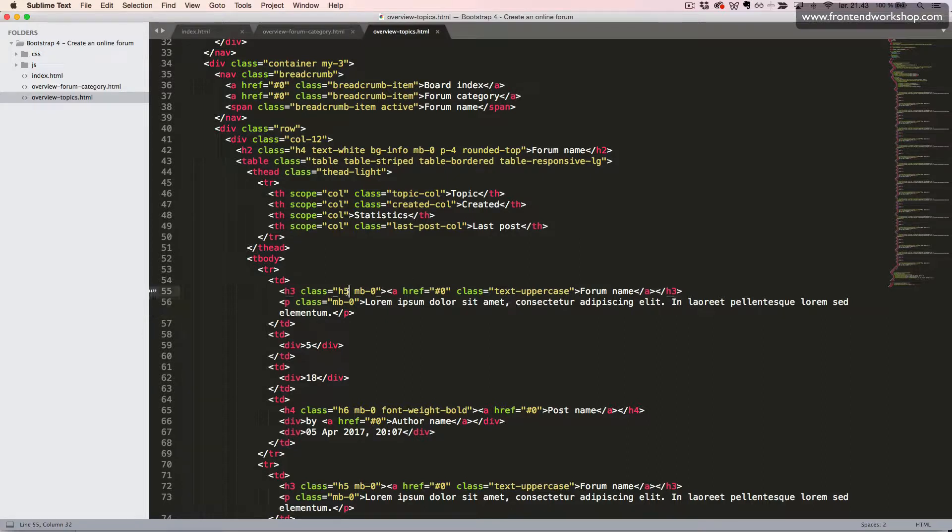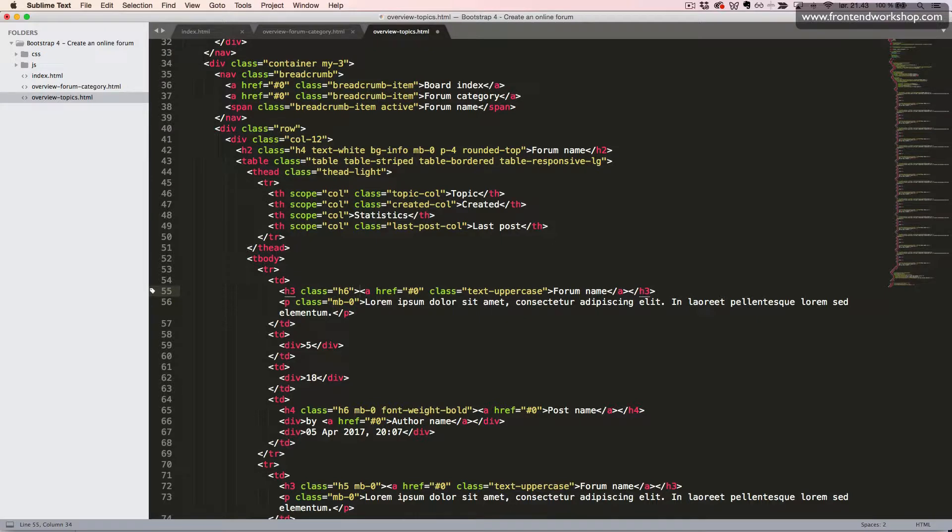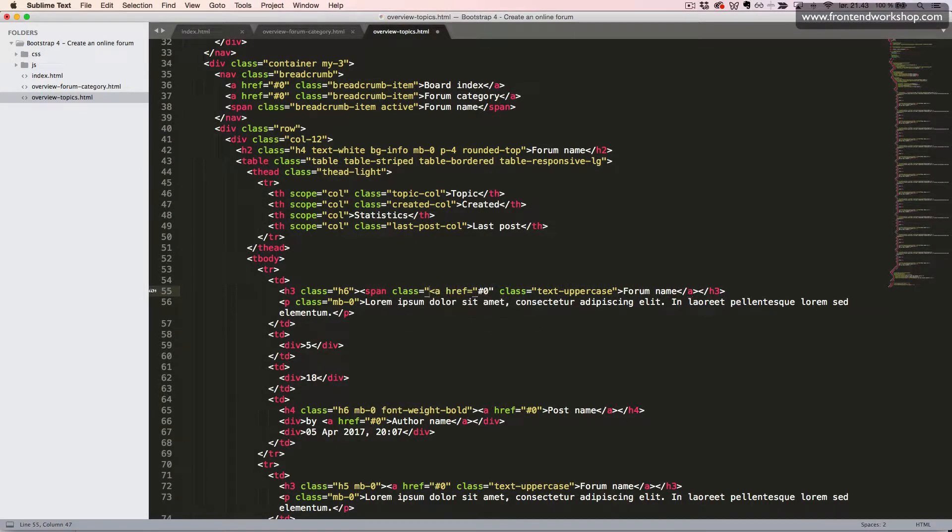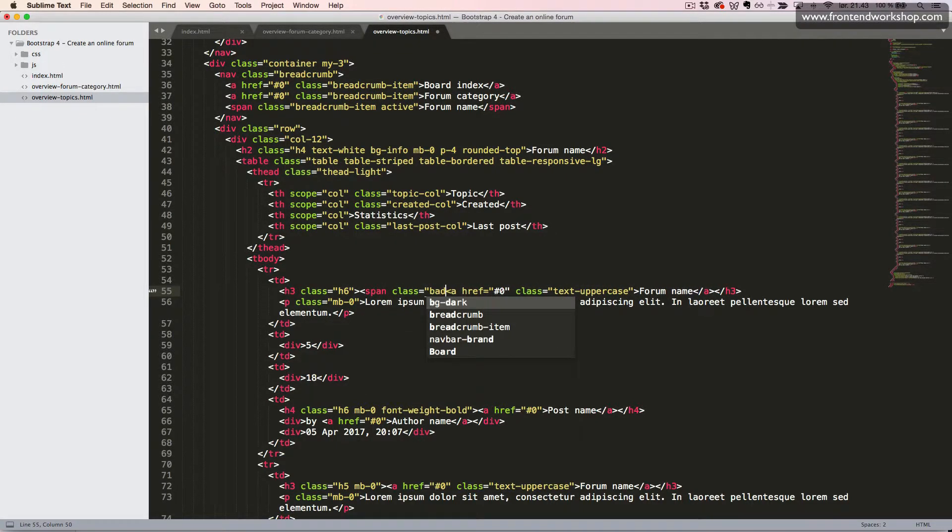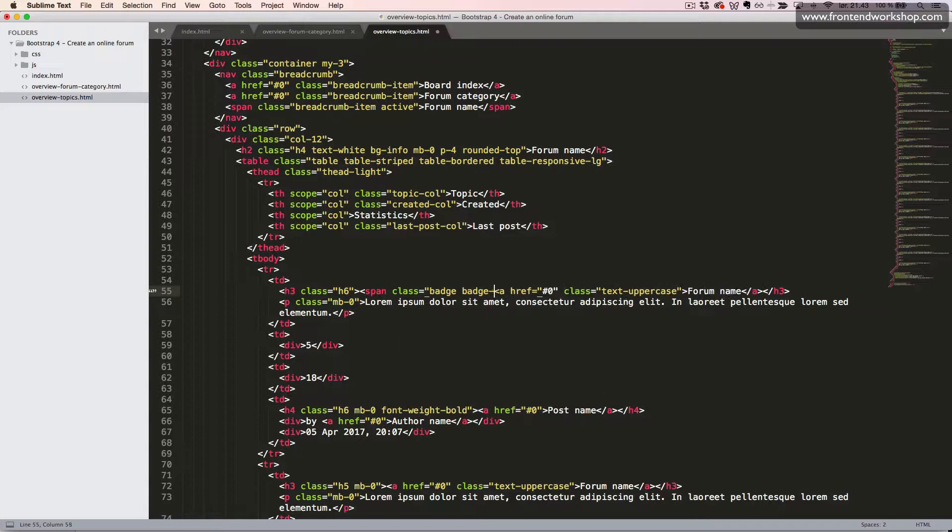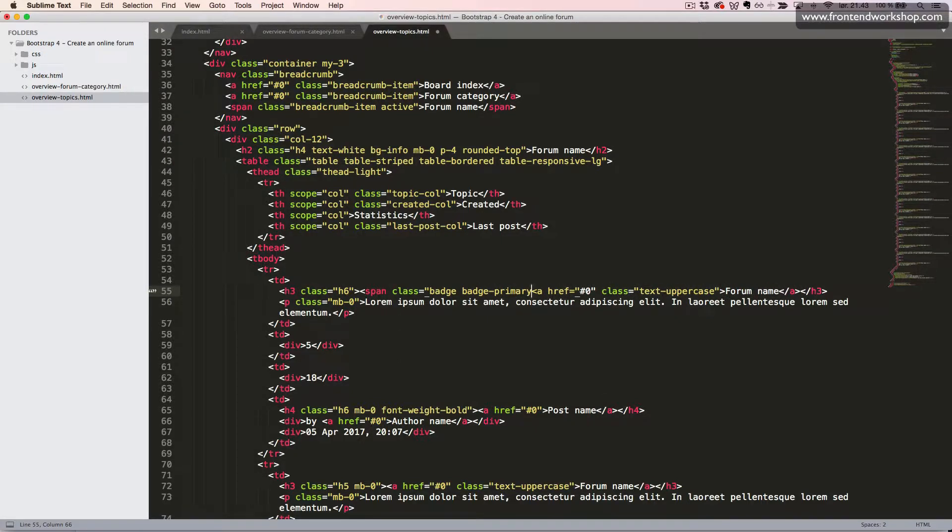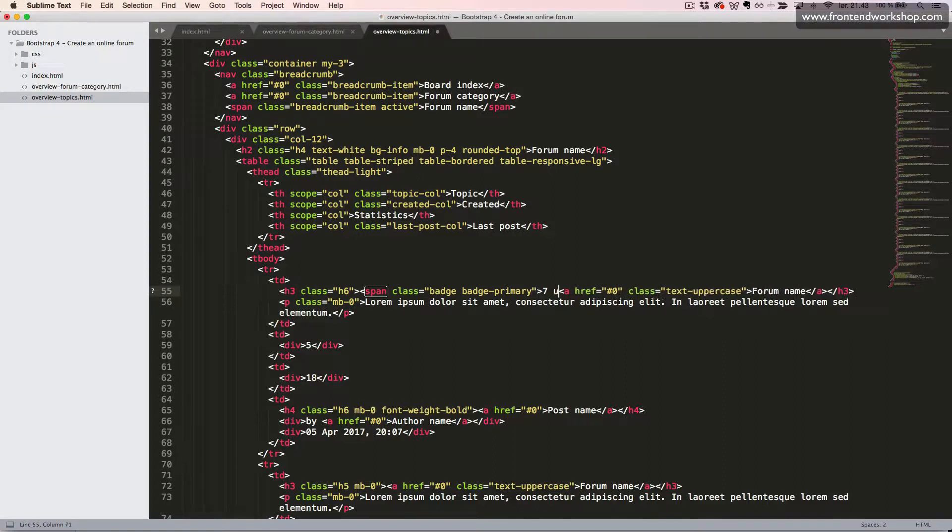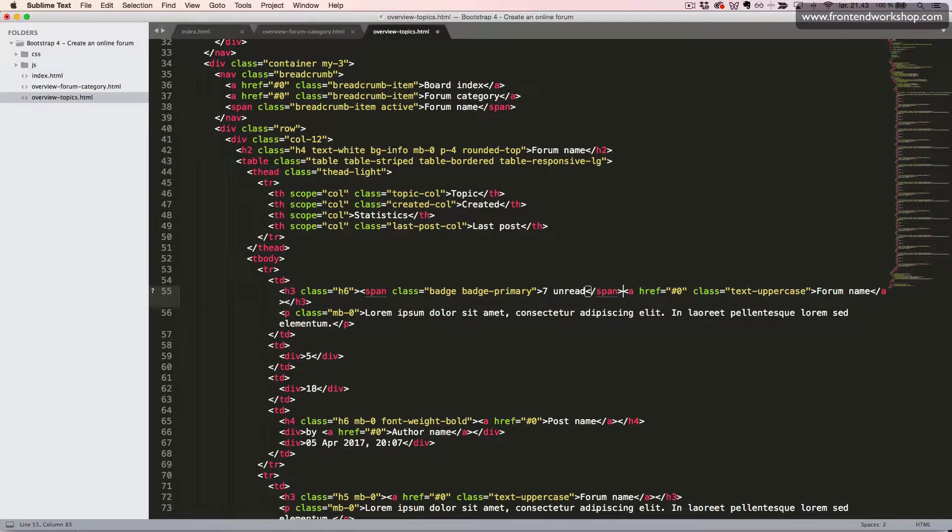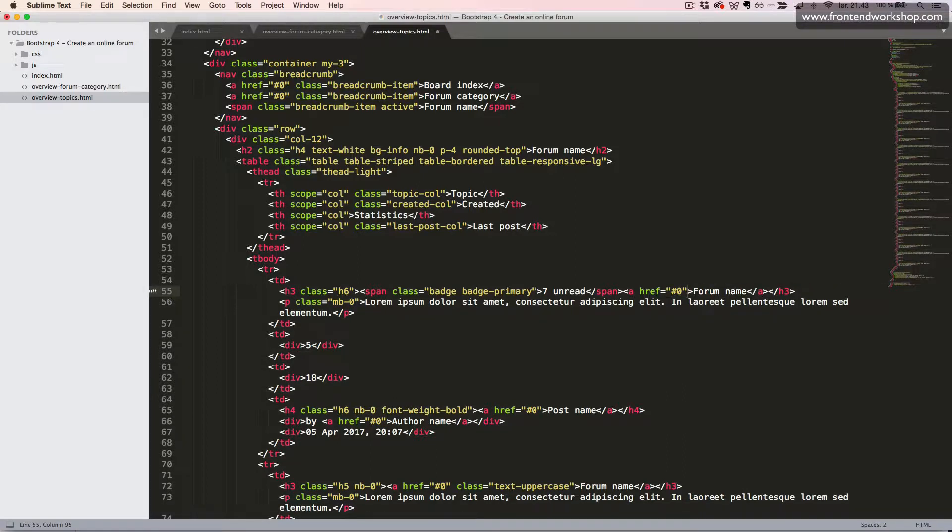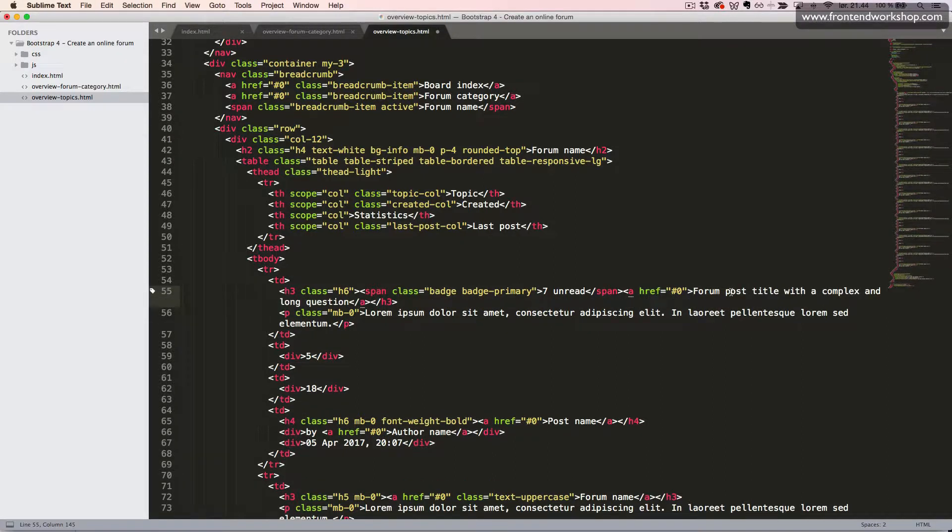And then first we change this h5 class to h6 and remove the margin bottom utility class. Then we'll create the badge, which is a span element with the class badge, and then we'll have the color of primary, so we use the class badge-primary. Then we add some text and close the span tag. We'll also remove the text uppercase class, and now we'll just paste in some text.